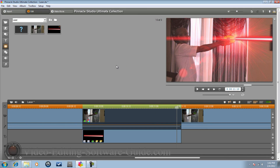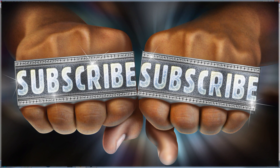And that's it — let it render, add your sound, and you are done. Do me a favor: click the thumbs up, leave me a comment, and don't forget to subscribe. Thanks for watching — we'll see you again soon.